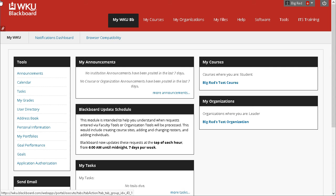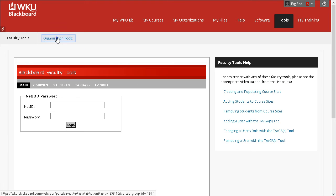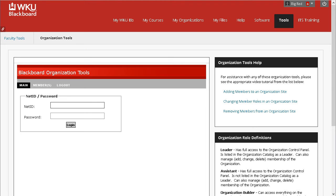Once you're logged into Blackboard, click the Tools tab. Click the Organization Tools sub-tab. You will need to log into the tools, so enter your NetID and password, then click Login.